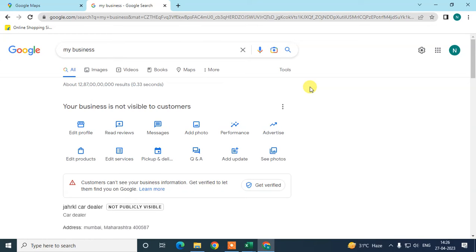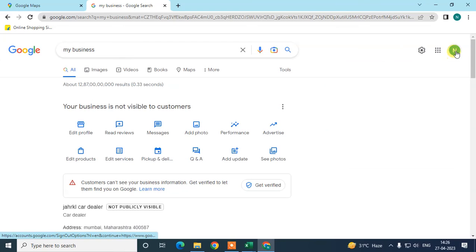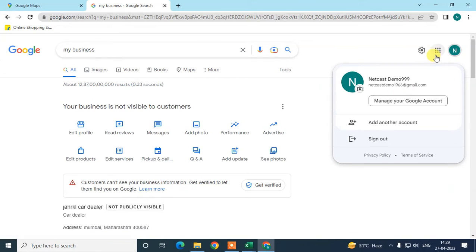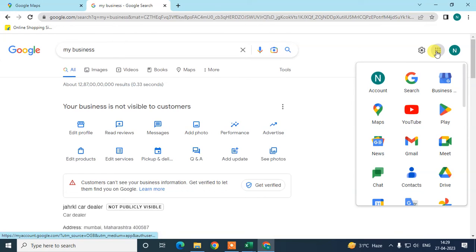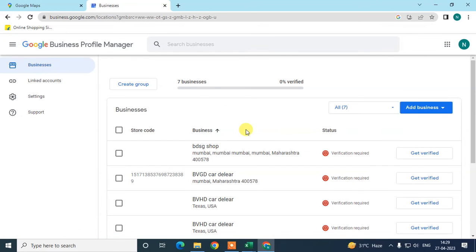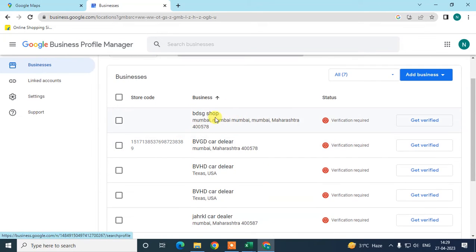That covers adding a new business on Google Maps. Now I'll show you how to add multiple business locations. Log in with your email ID and click on 'Business Profile'. Here you can see all your businesses — we just added one, which you can see listed.